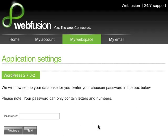It's going to set up a database for me. All I have to do is enter my password and click the Next button.